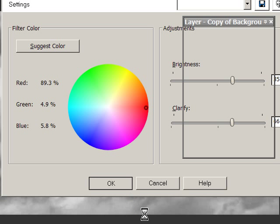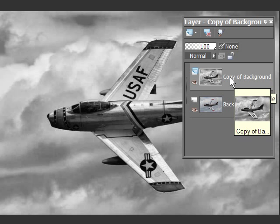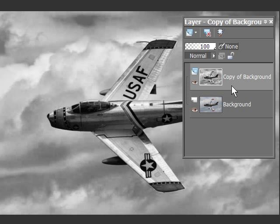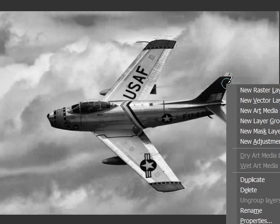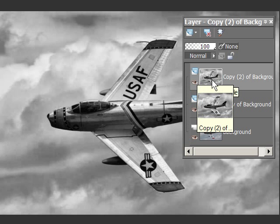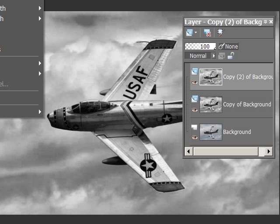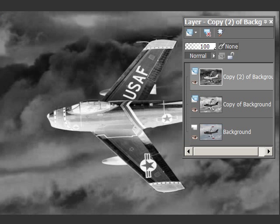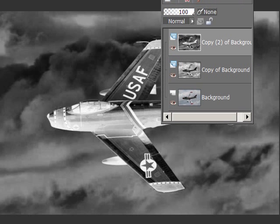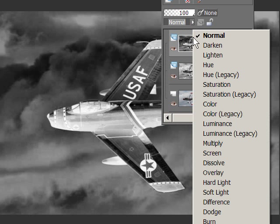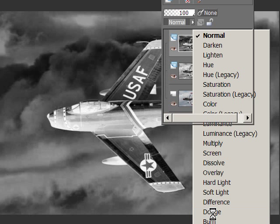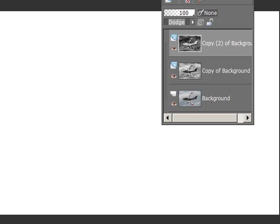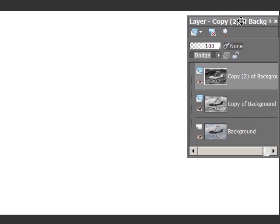Now what we want to do is duplicate this black and white layer. There's duplicate. Now we're going to invert that - we're going to turn this into a negative. You do that on Image, come down to Negative Image, and you get this neat looking thing. Now we're going to change the blending mode, and the blending mode is right here. We're going to drop this down to Dodge and it gets rid of everything.